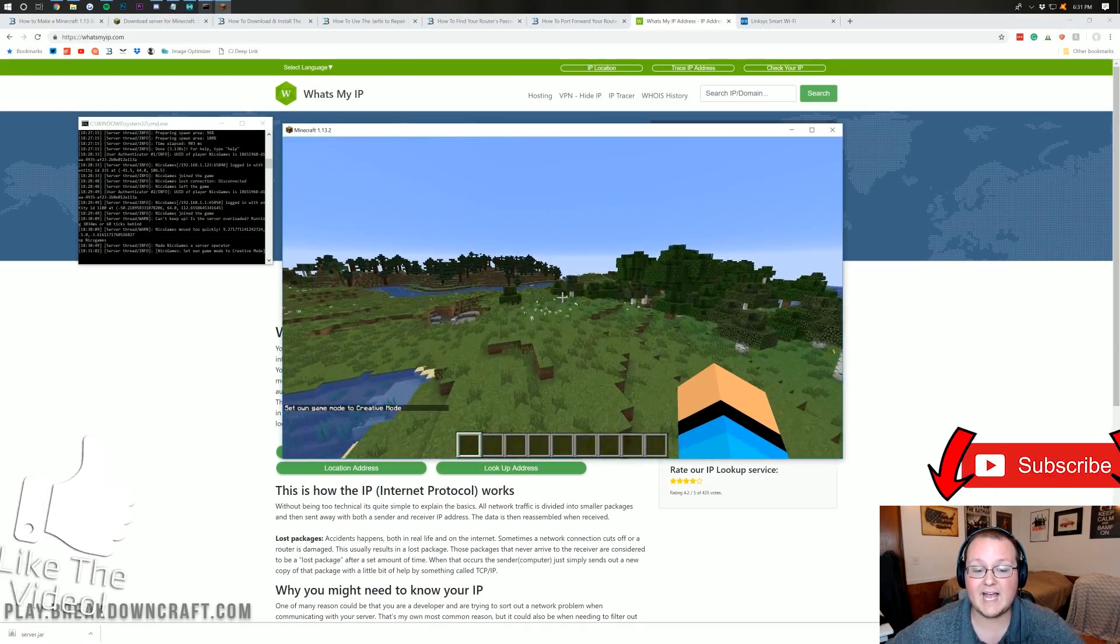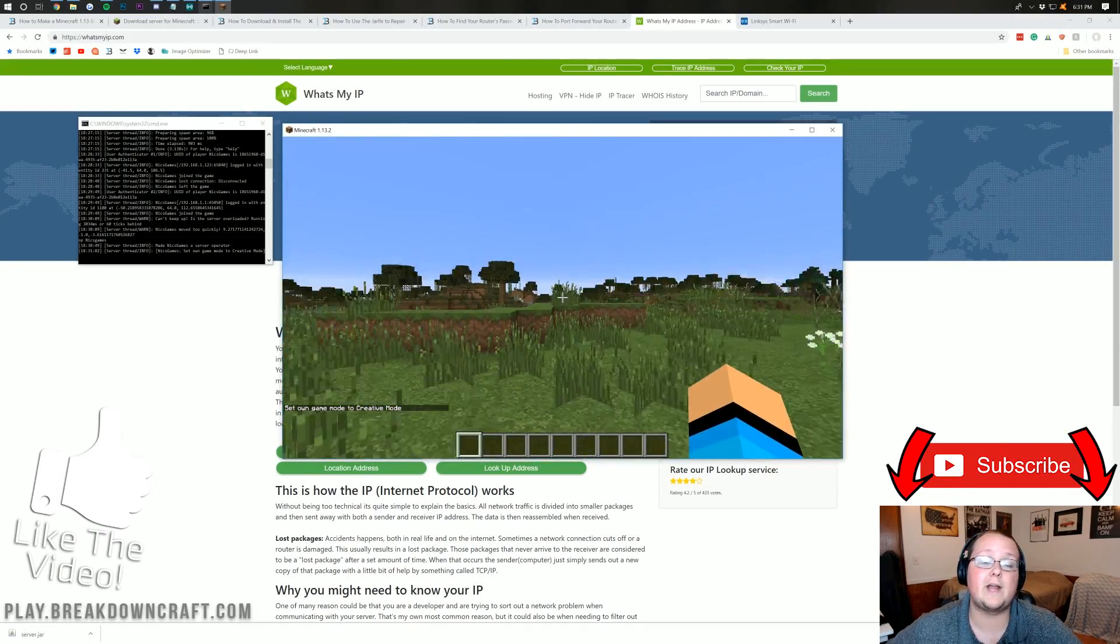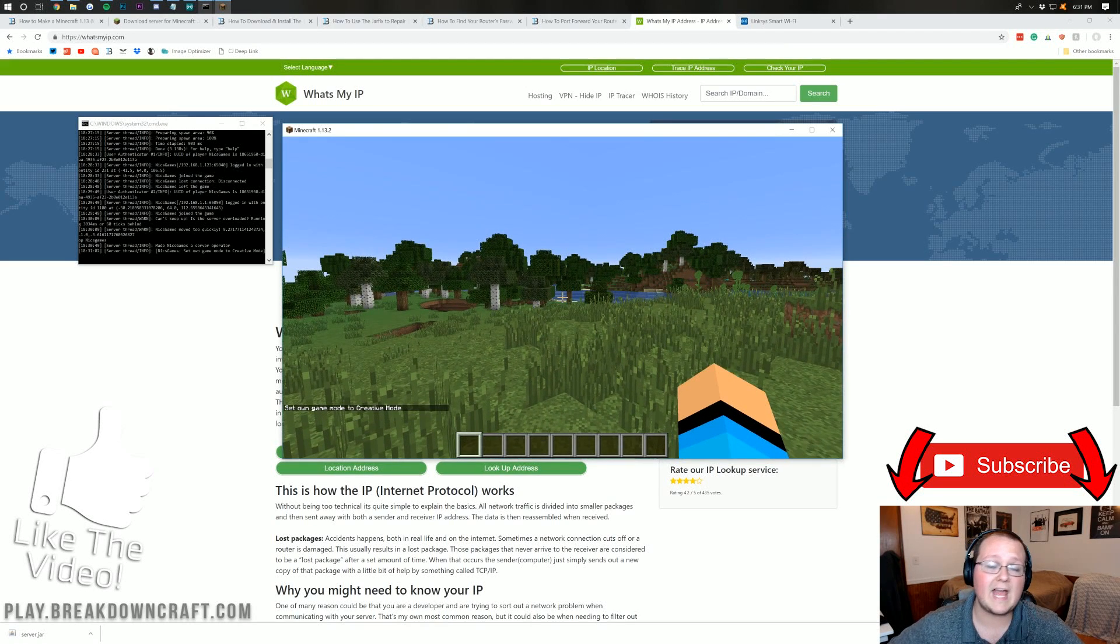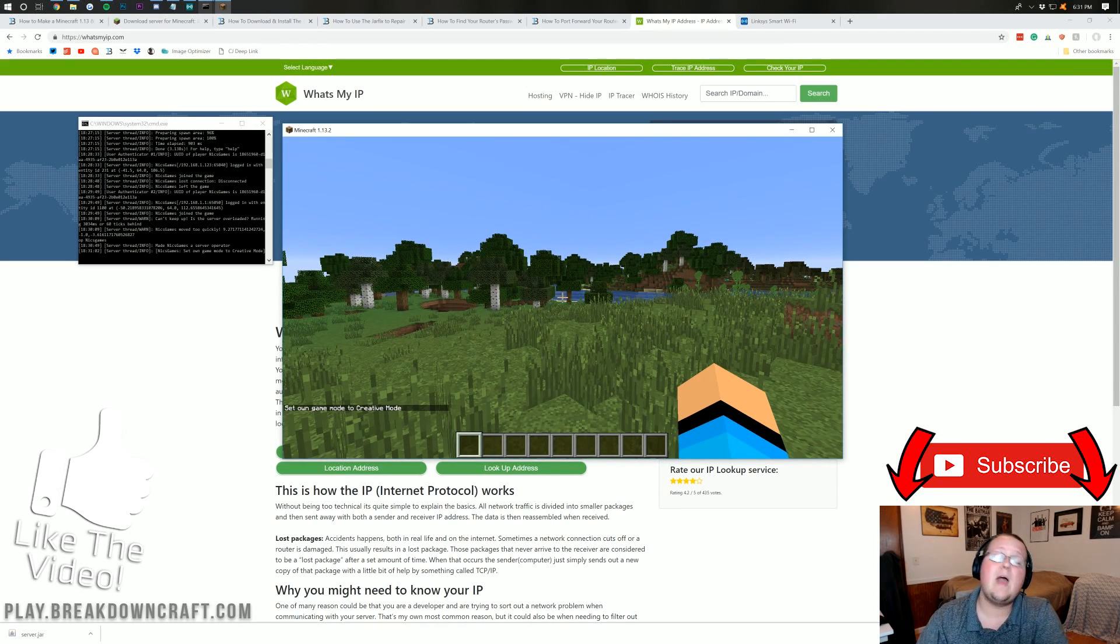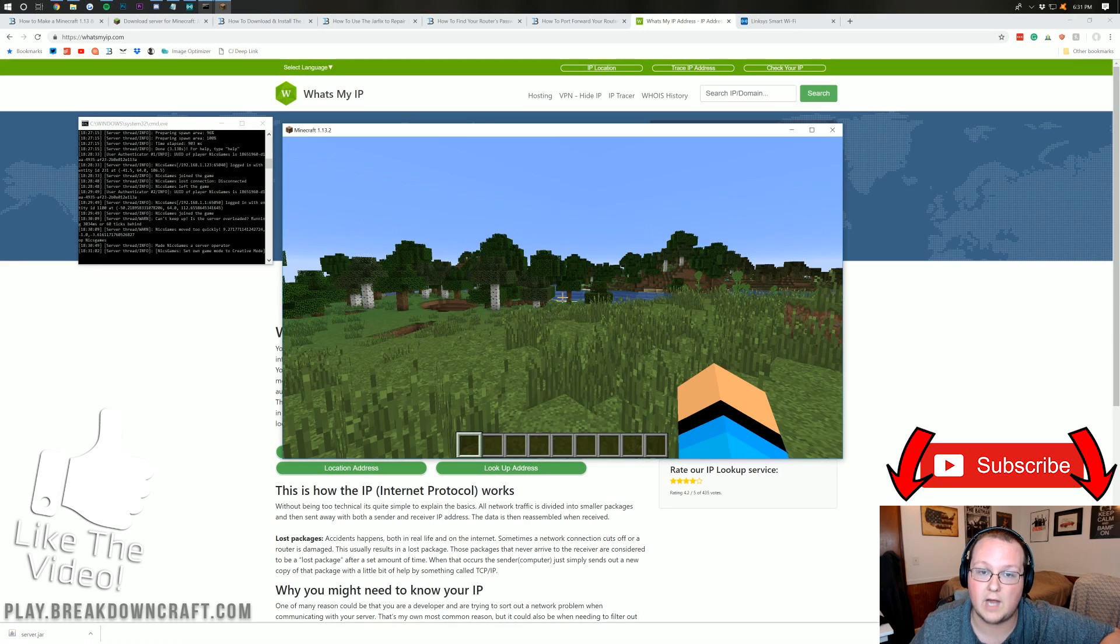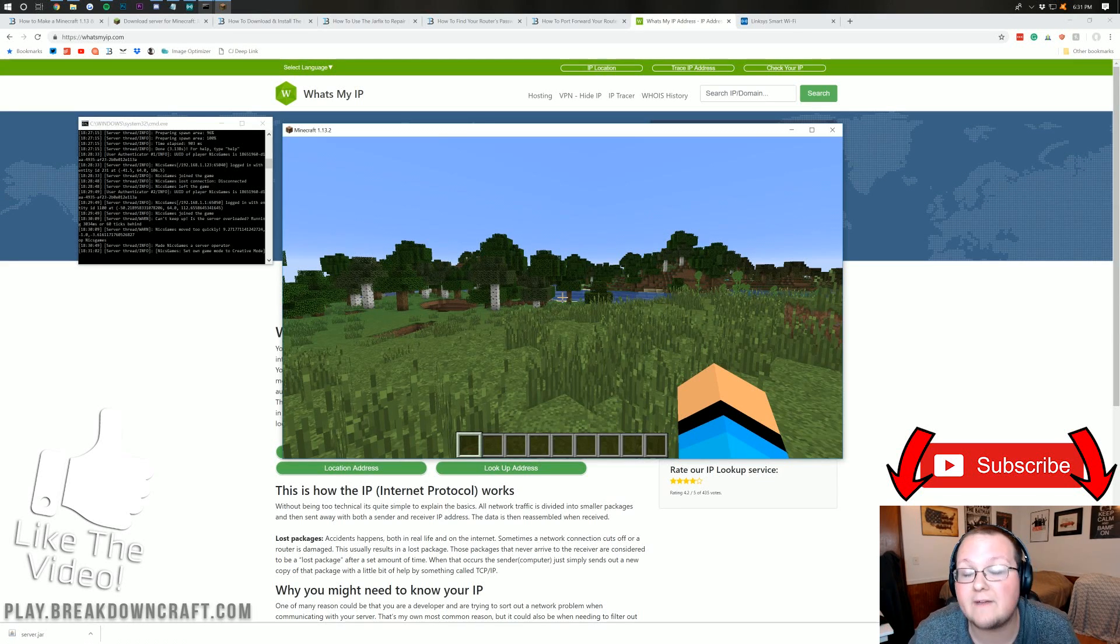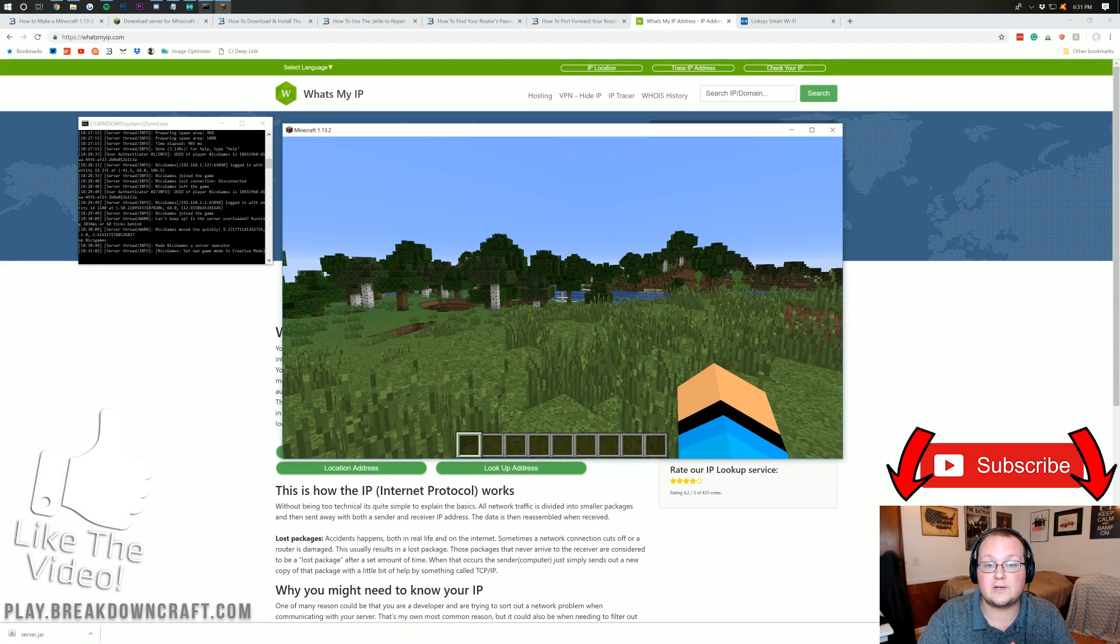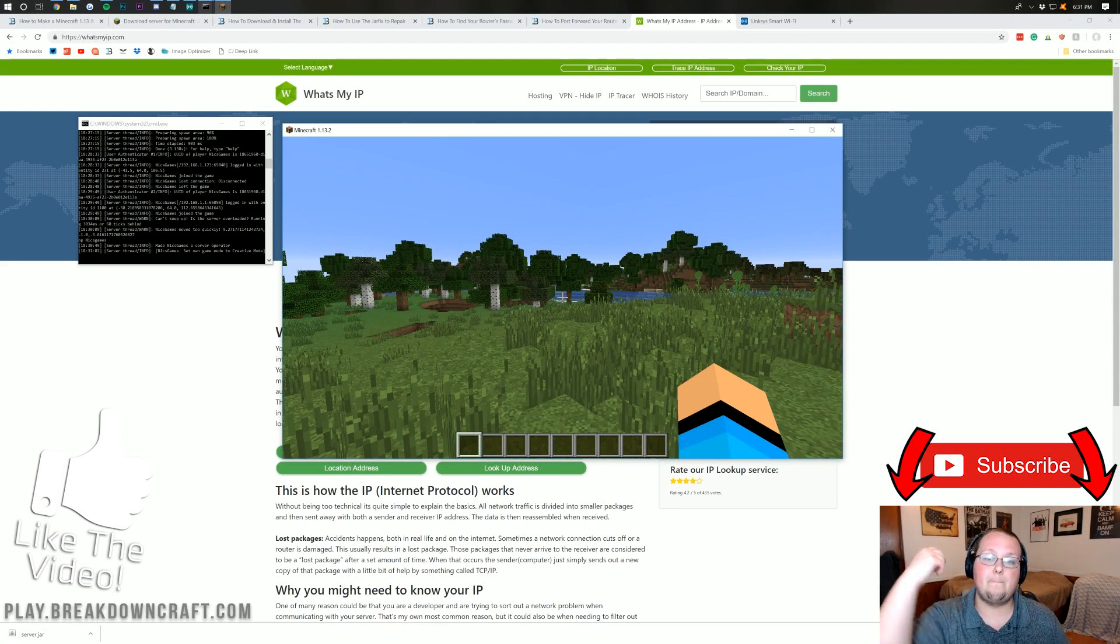That is how you can start your very own Minecraft server. If you have any questions, post them in the comment section down below. I am down there every day replying to nearly every single comment. But nevertheless, guys, come join us on play.breakdowncraft.com if you want an awesome 1.13.2 server. My name is Nick. This has been The Breakdown. And I'm out, guys. Peace.